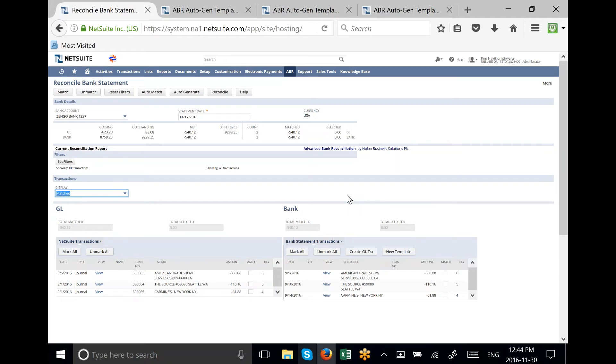Next, we process the templates of our recurring transactions. These include our ACH and wire transactions that we have created templates for.